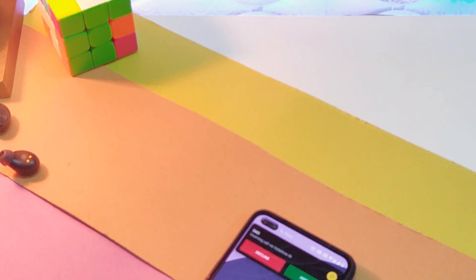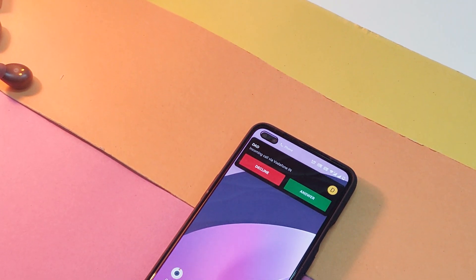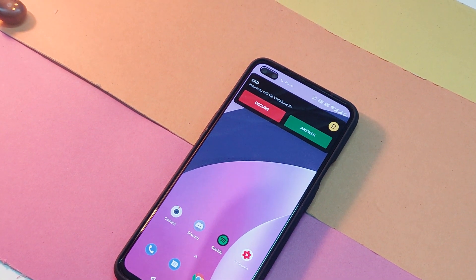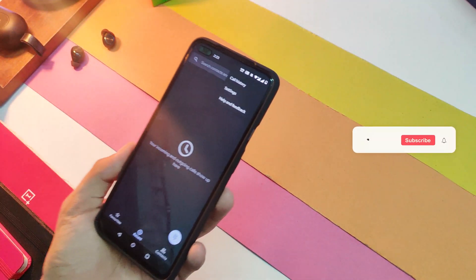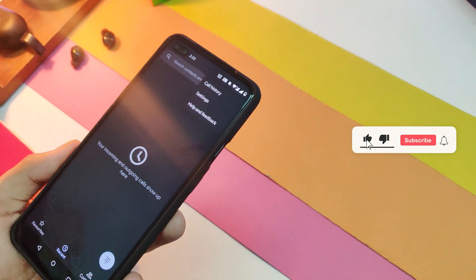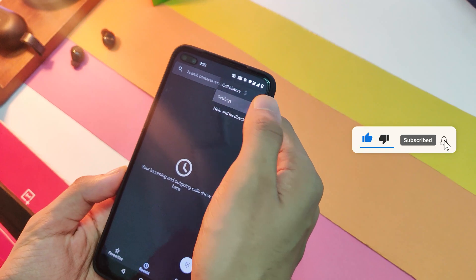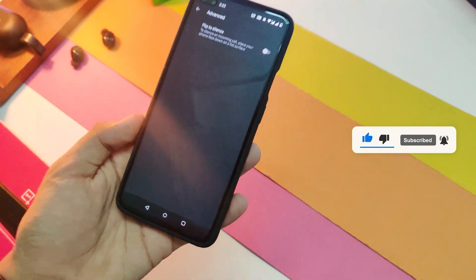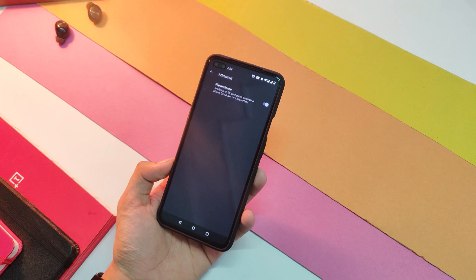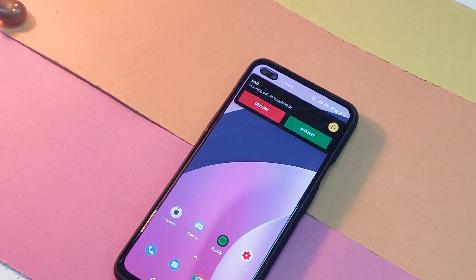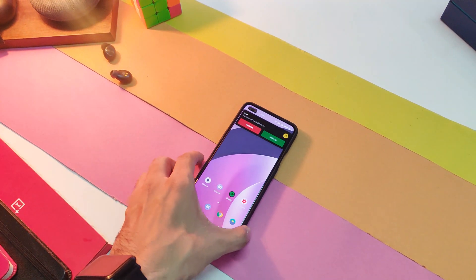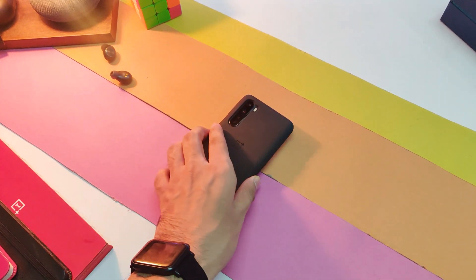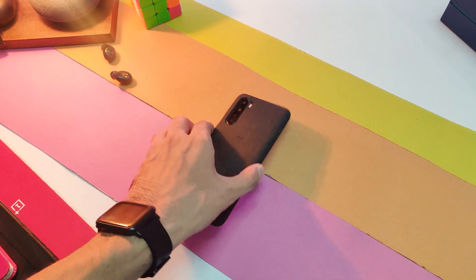The second feature is in the dialer app — this one really helps if you don't like to interact with your device whenever you get a call. Open the dialer app, click on the three-dot menu in the top right corner, select 'Advanced' from the list, and just turn on 'Flip to Silence'. Now whenever you get a call, just turn your device upside down on a flat surface and it will mute that particular call.